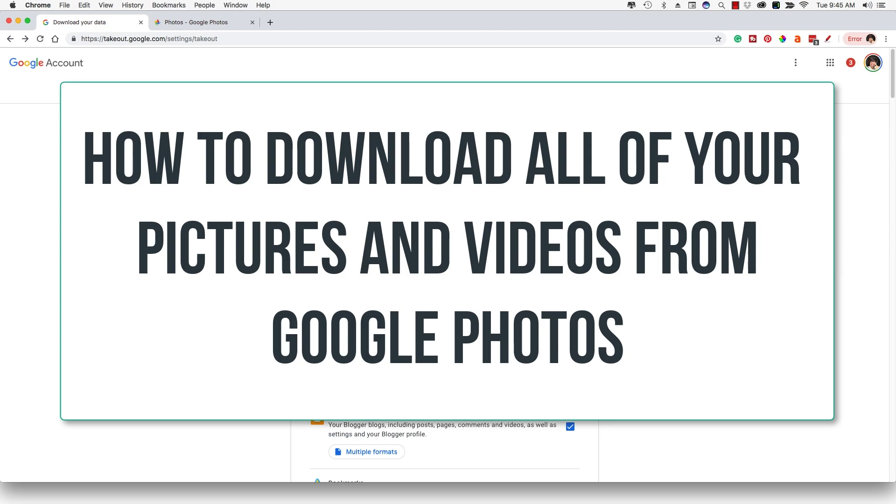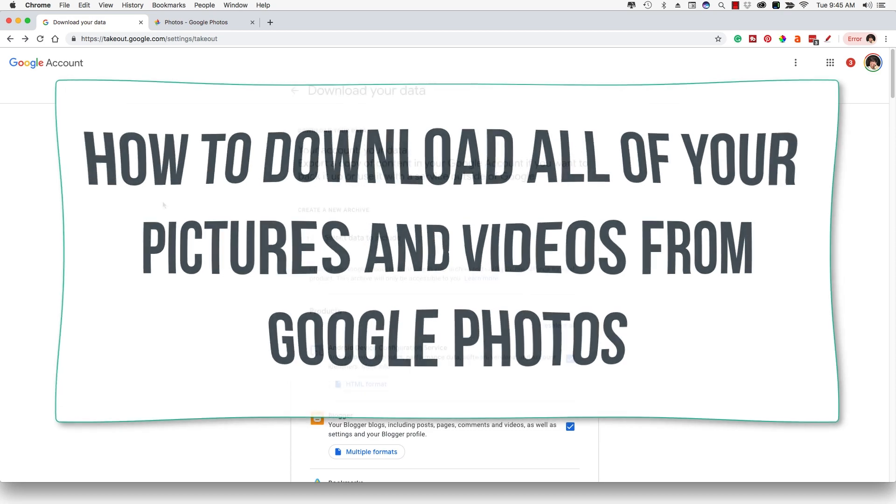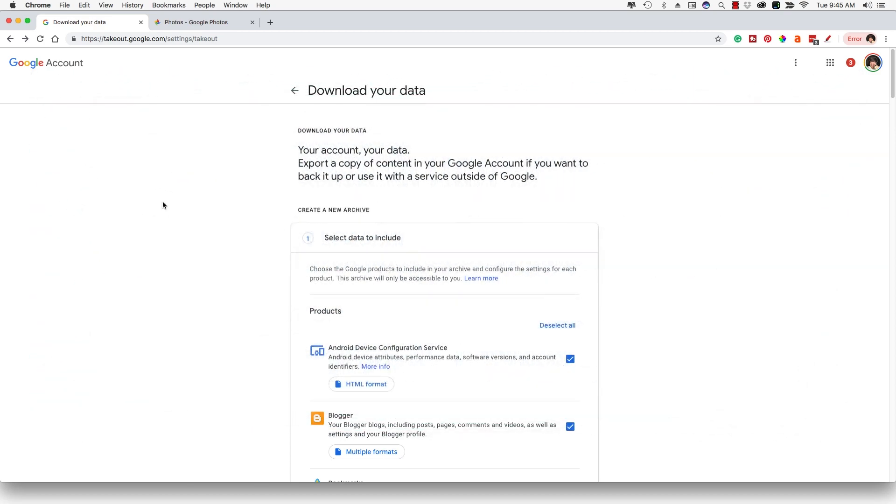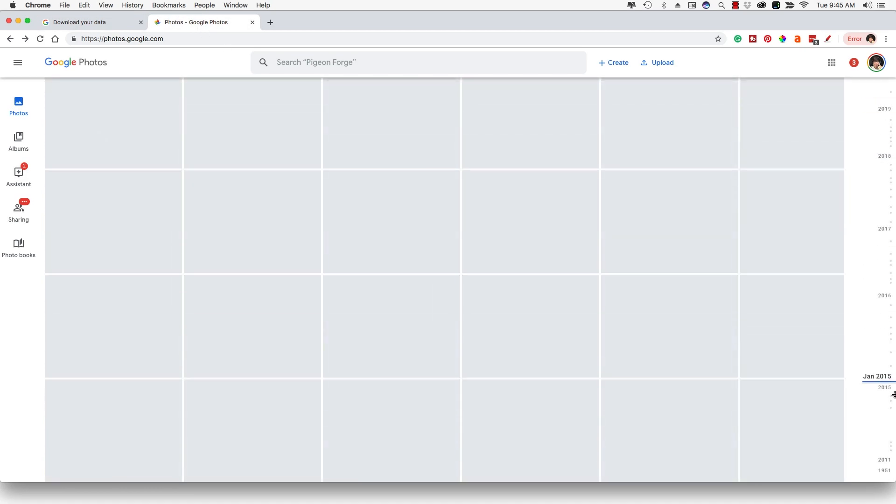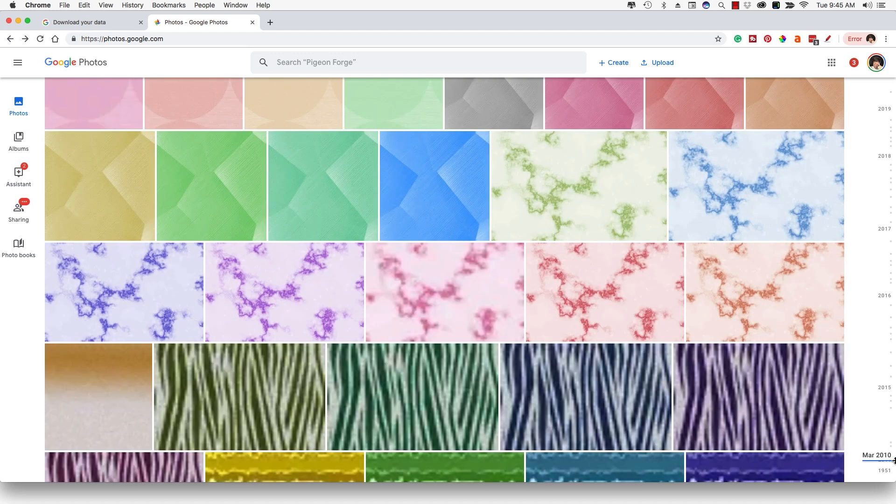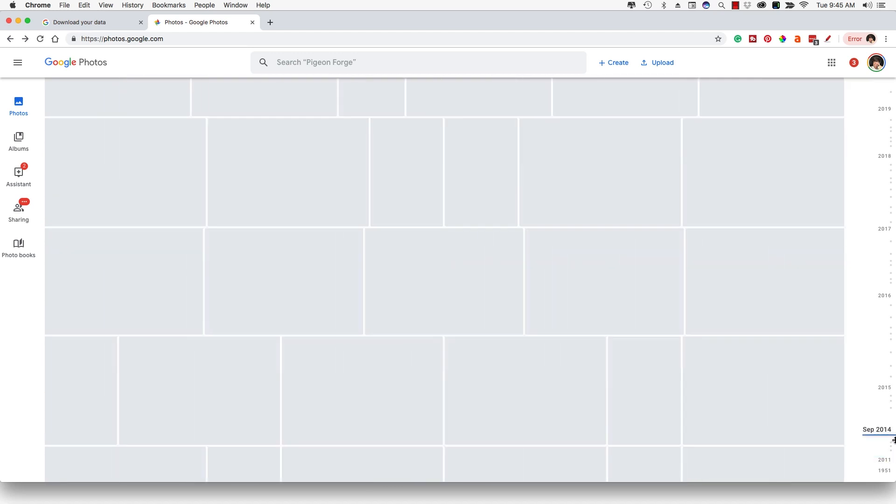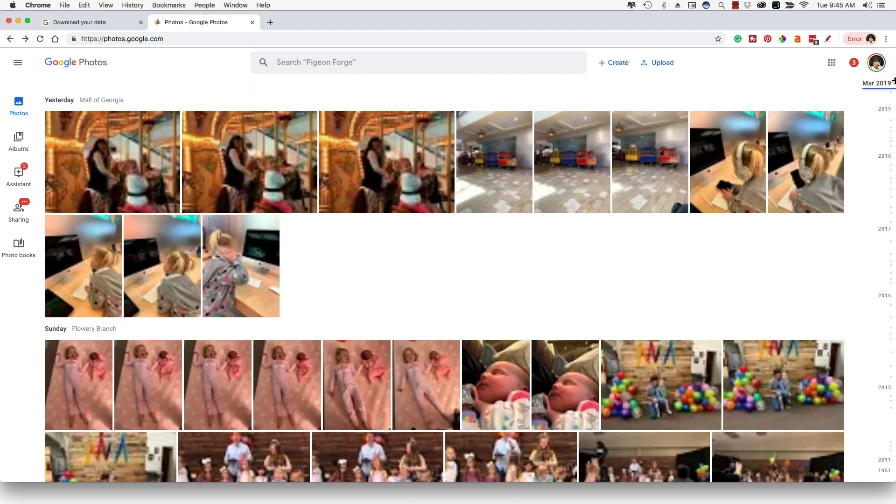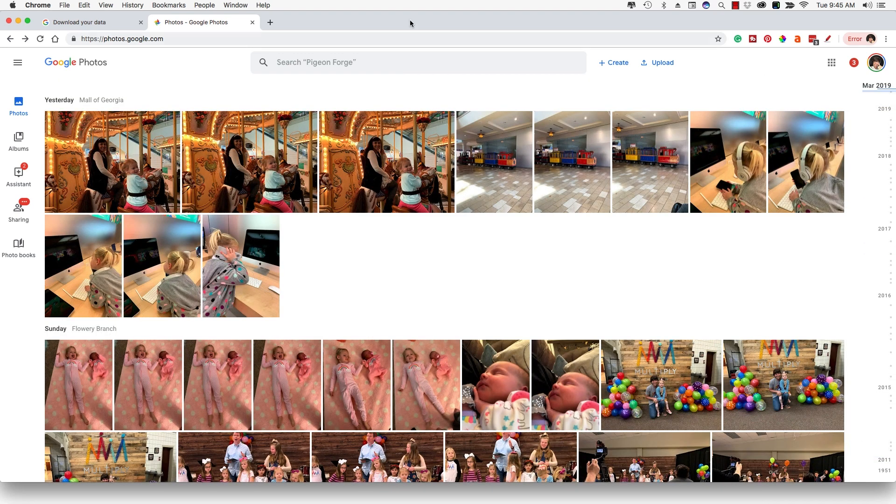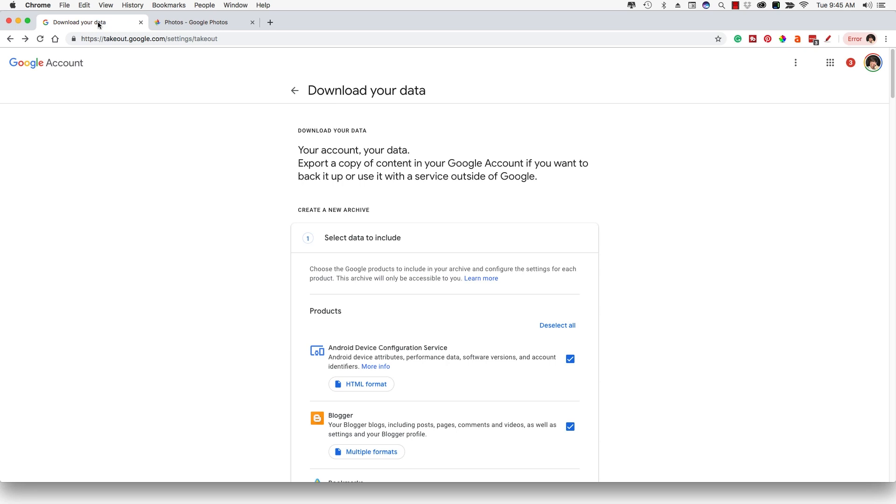So basically there's a couple of ways of doing this. I'm going to show you both ways and you can choose which one you like. As you can see here, I have a ton of pictures all the way dating back to like 2014. I've started using Google Photos and I absolutely love it like you probably do as well.